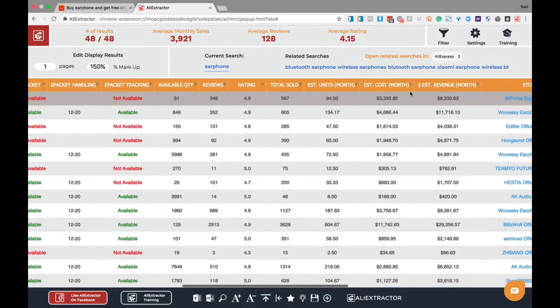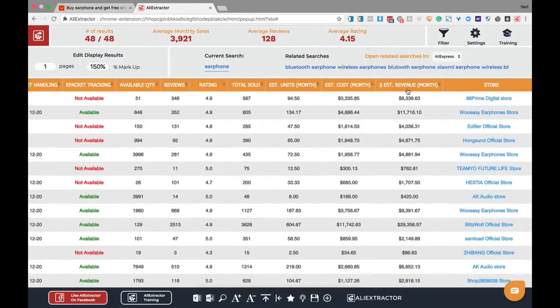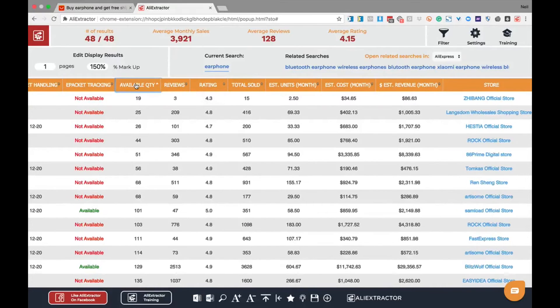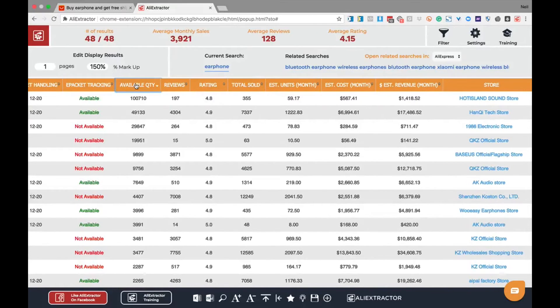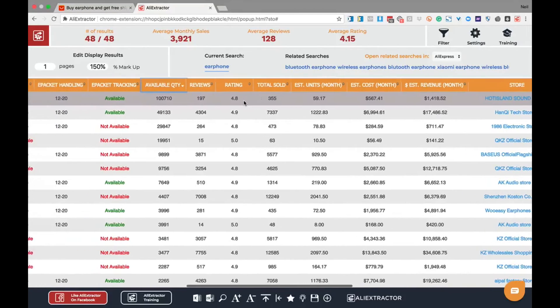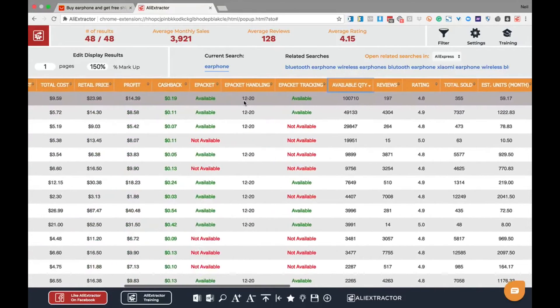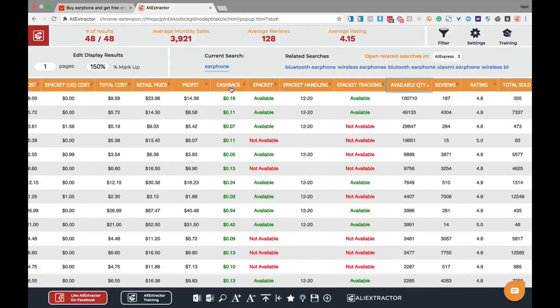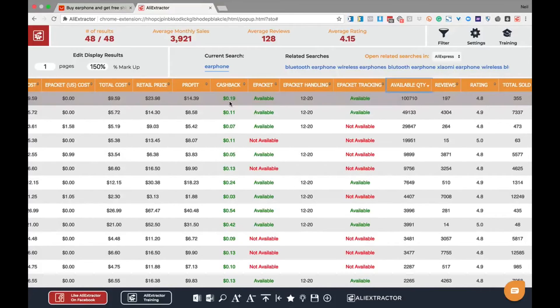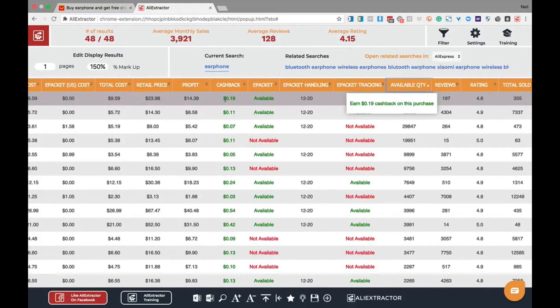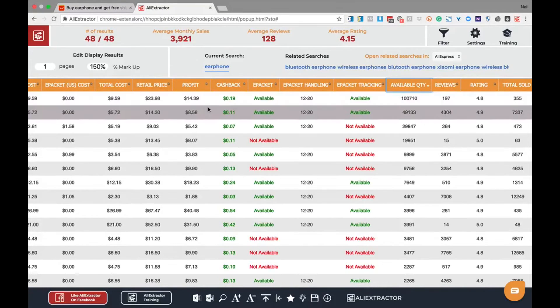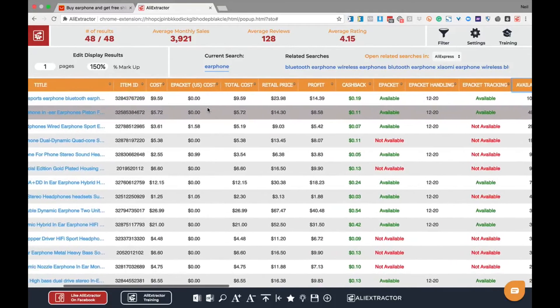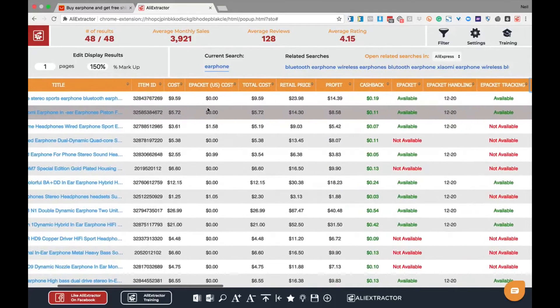Once those items are quickly identified and a quick check of estimated monthly units sold per month, estimated monthly revenue, total sold, rating, and available quantity will help determine which products you should actually consider focusing on. Also, let's not forget cashback as a bonus option for a product you can sell wholesale. It will also help determine how much more money you're going to make with these particular products. Once you get good at reading the data, this can be done in a matter of minutes across hundreds of products. That's the power of Ali Extractor.